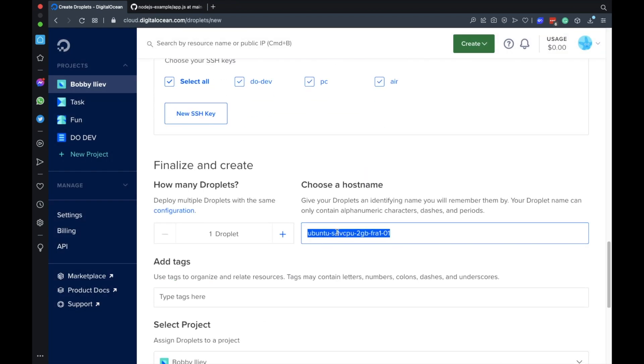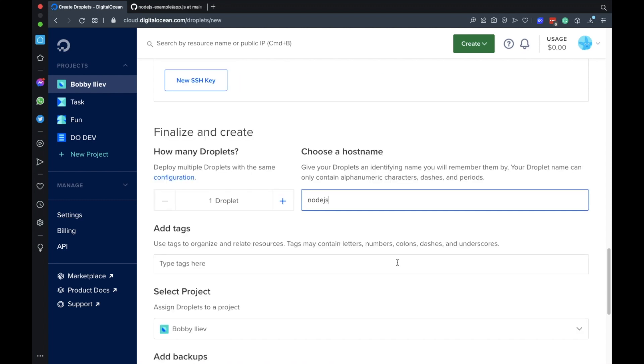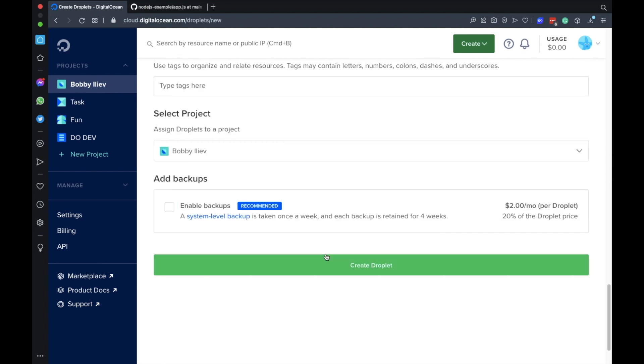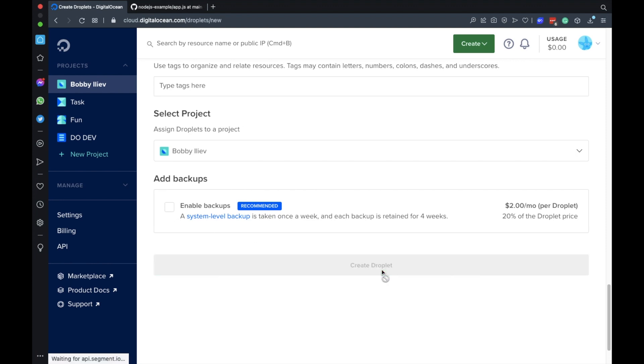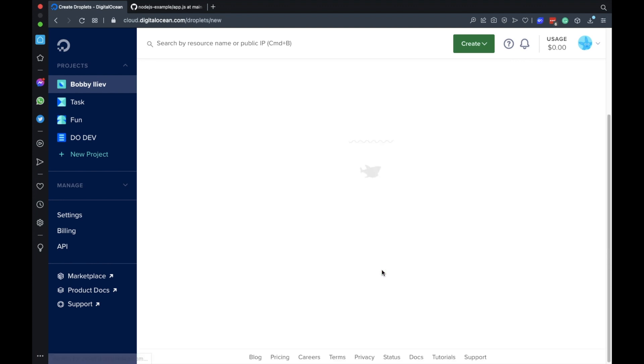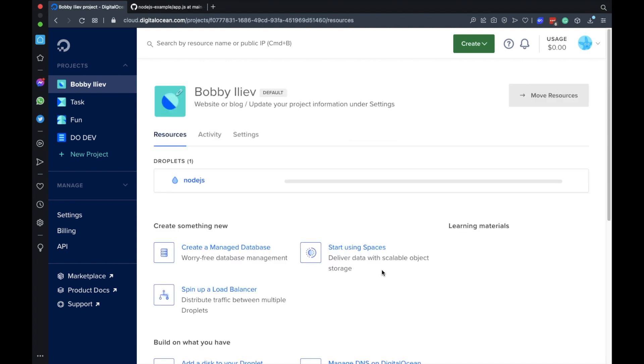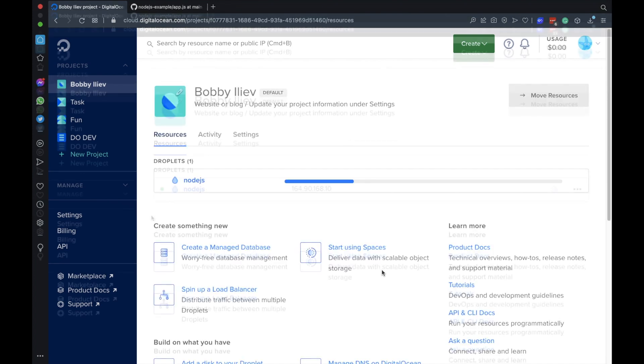Next I'll choose the name of my server. I'll set this to Node.js and if you are going to run this in production make sure to enable backups. Otherwise I'll just go ahead and create the droplet. This will take about 50 to 60 seconds so I'm going to speed up the video.